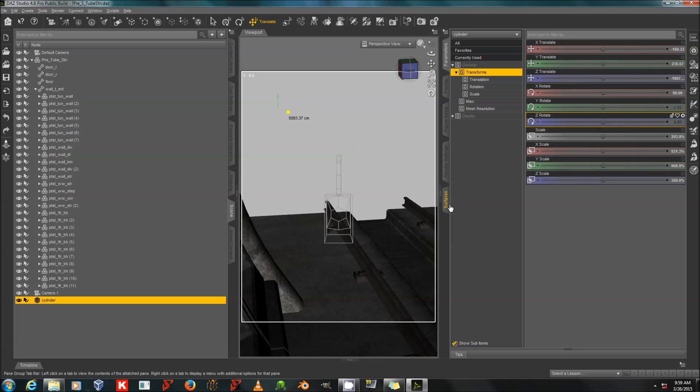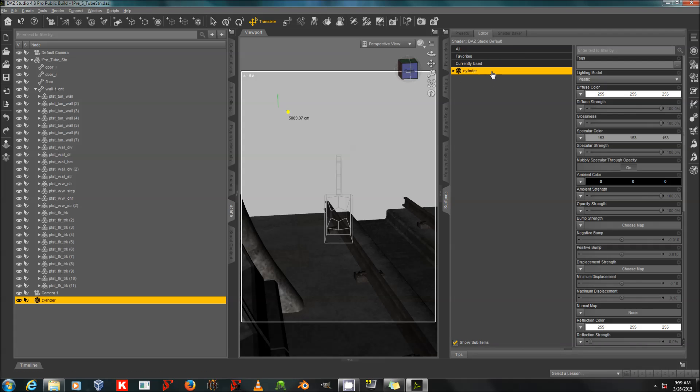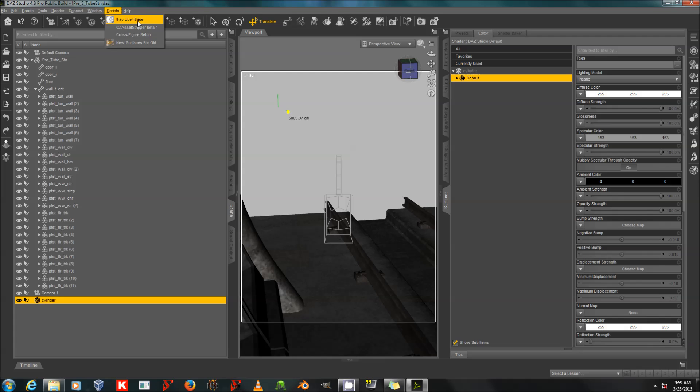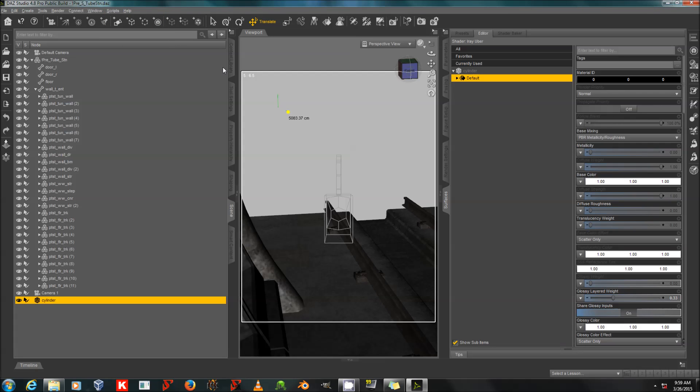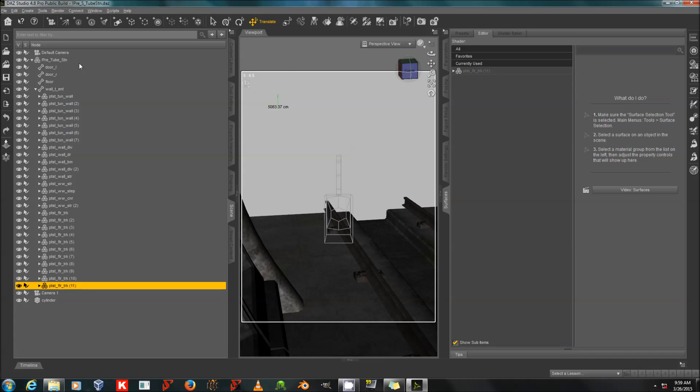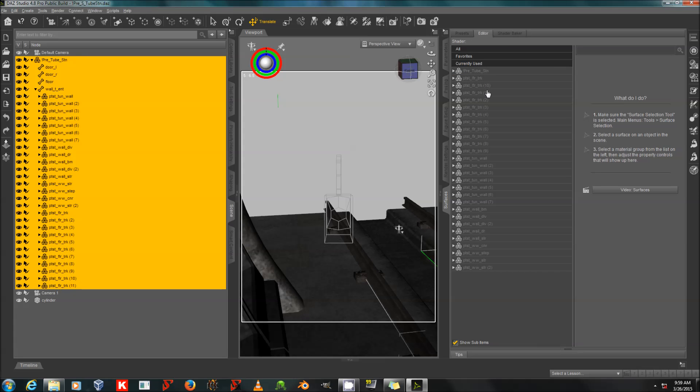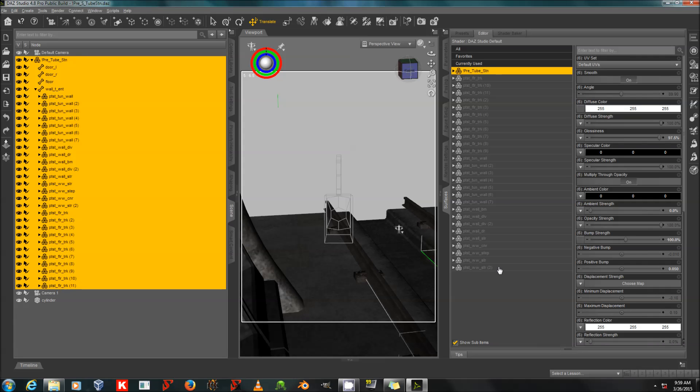Alright, there's our primitive. Now I'm going to go to its shader, and I'm going to apply the iRay Base shader. I've already, I'm going to apply that shader to all of these things, actually.